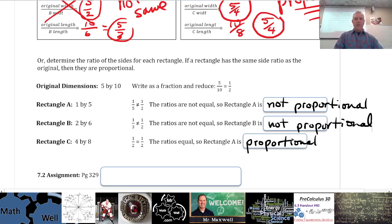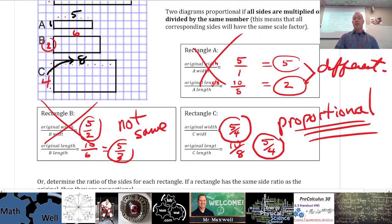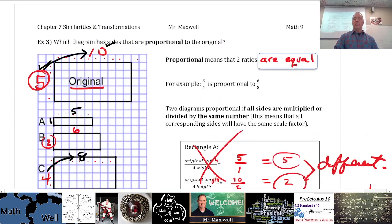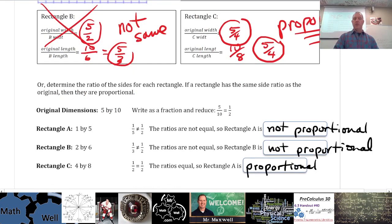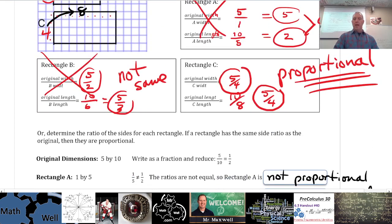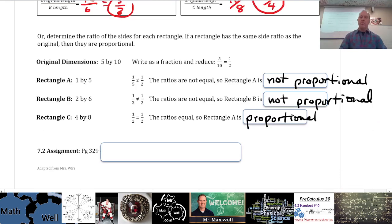Any questions about reductions or determining proportionality? That's the big fancy word for what we just did — determining proportionality. If there are no questions, I'll give you your assignment and work through a couple of questions from it with you.